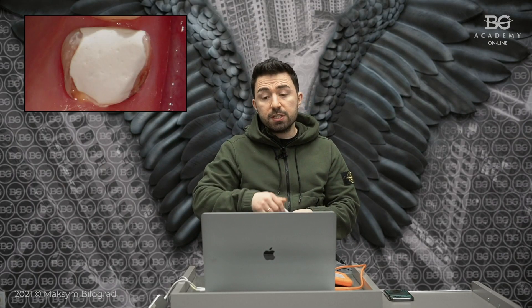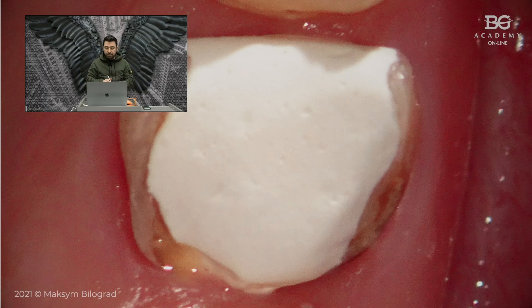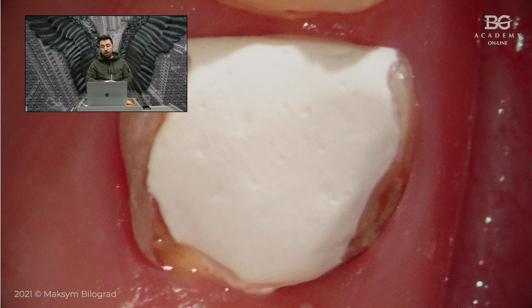The patient went to another clinic for root canal re-treatment, and afterwards she came back for the restorative part with a temporary filling. So you can see now the temporary filling after re-treatment.